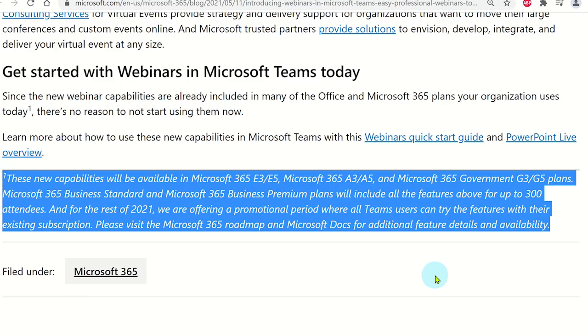Microsoft Teams webinar meetings will be available to a wide range of licenses. However, for the rest of 2021, anyone with a valid Microsoft 365 license will have access to creating webinars, but Microsoft may limit this to certain licenses from 2022 onward.